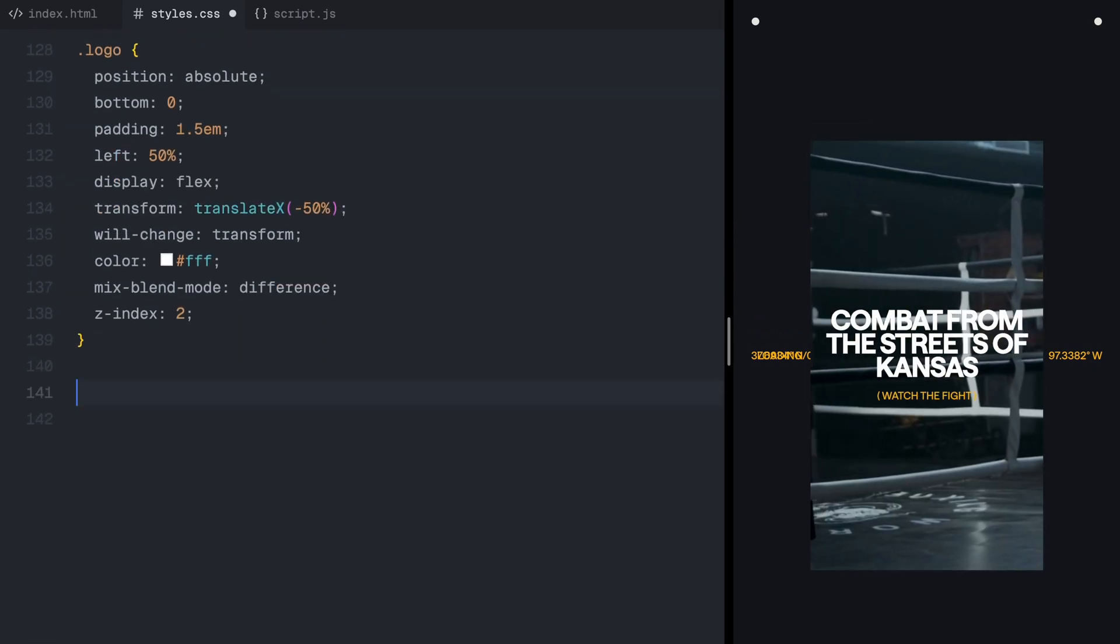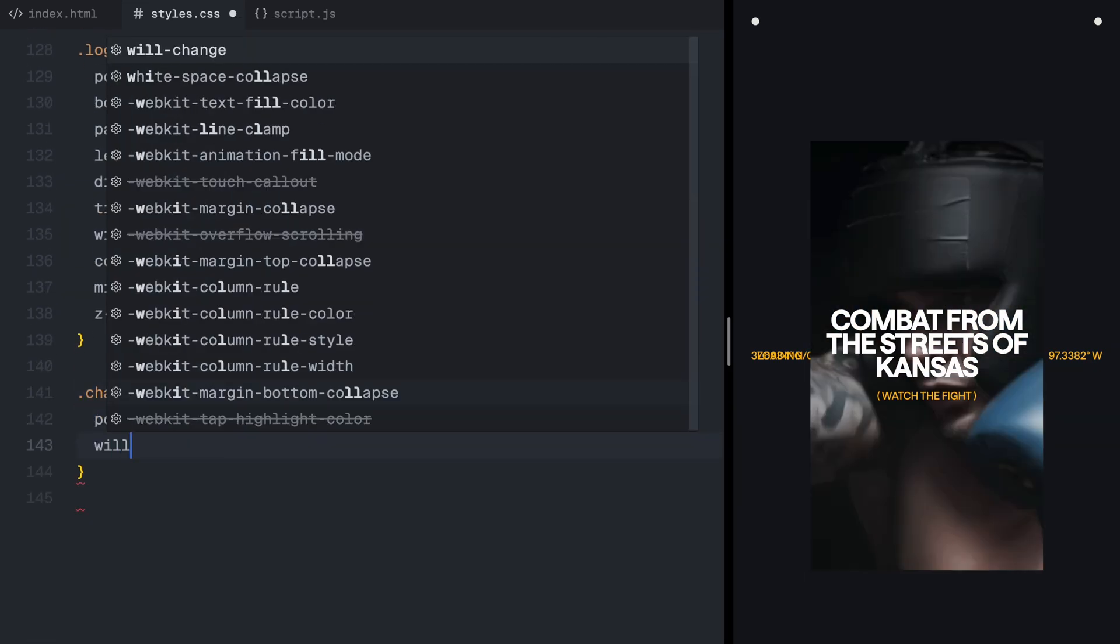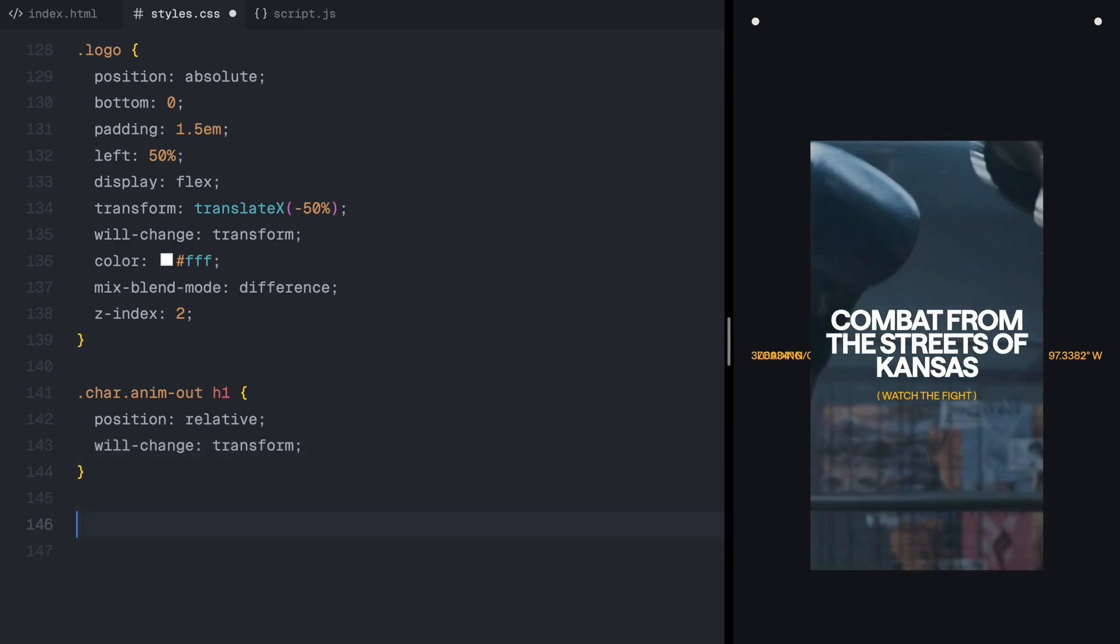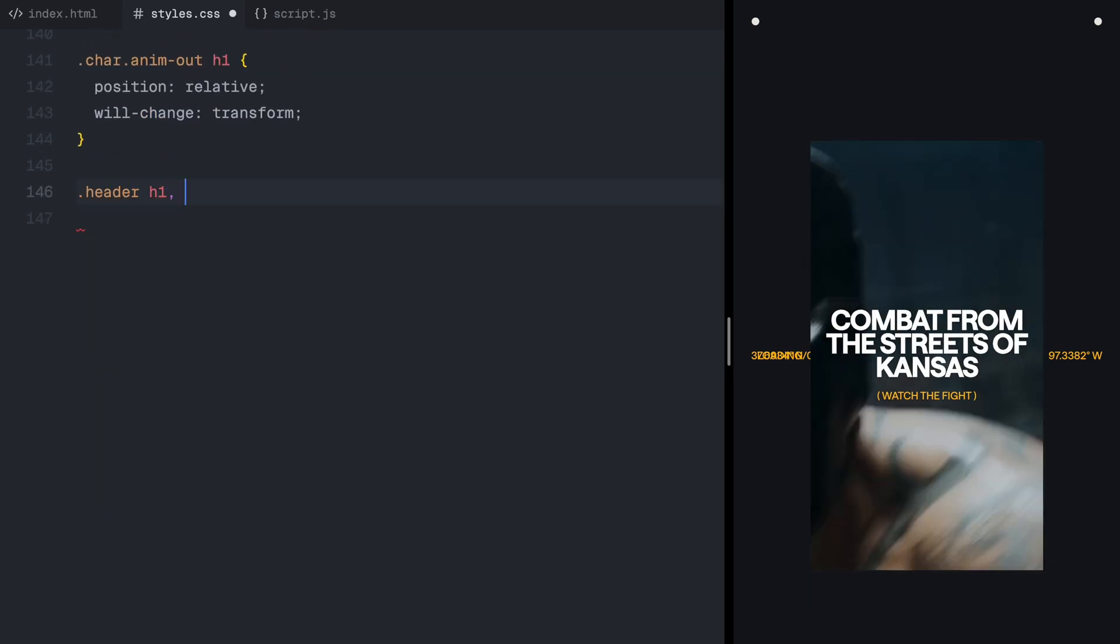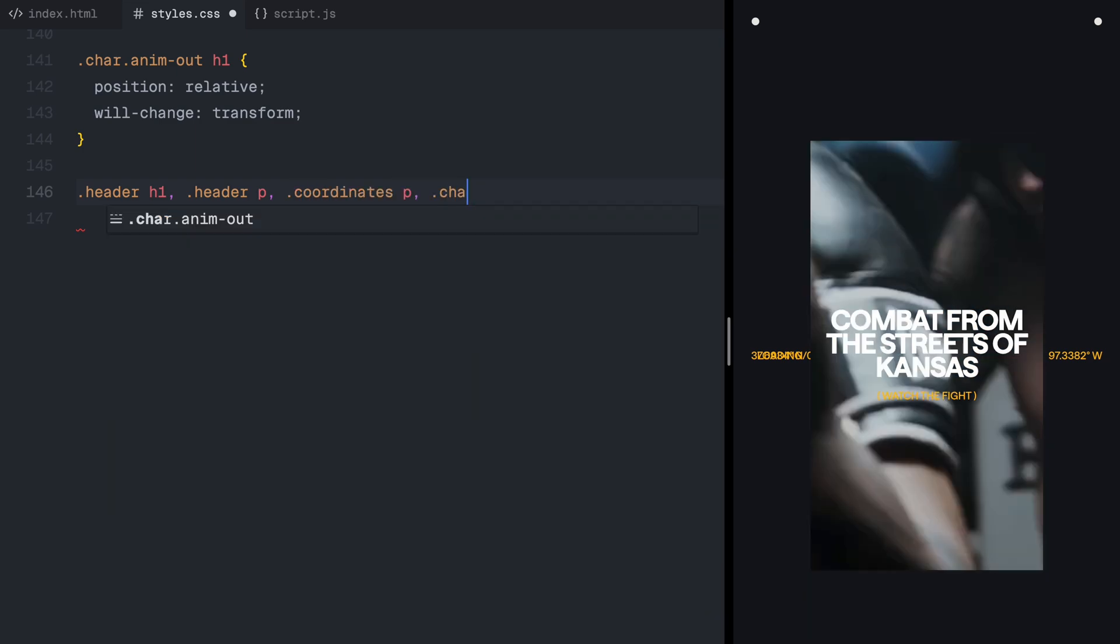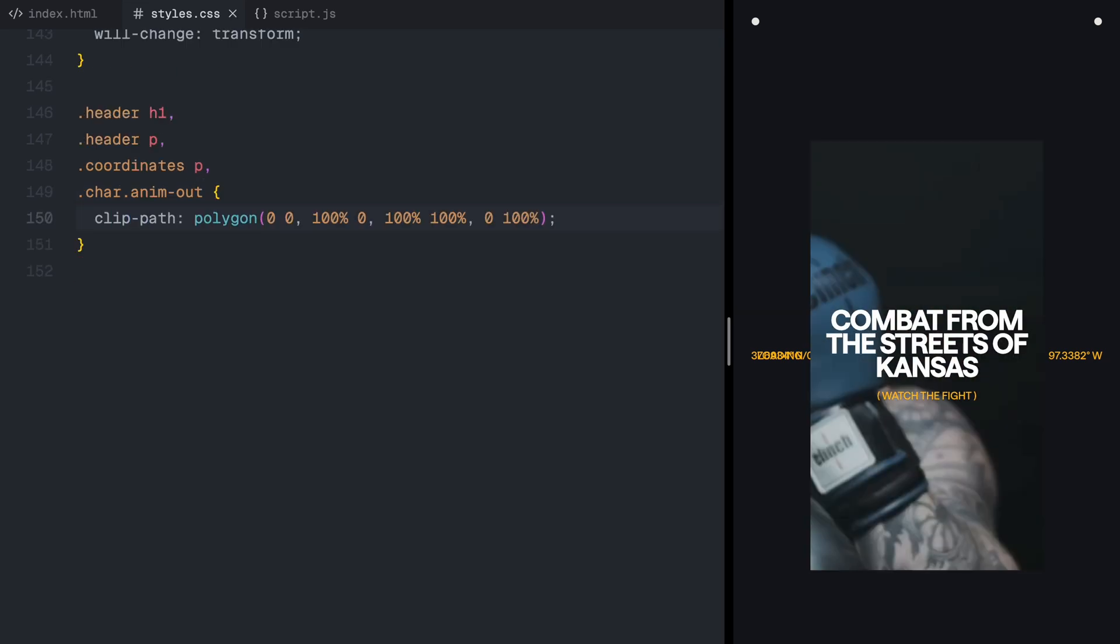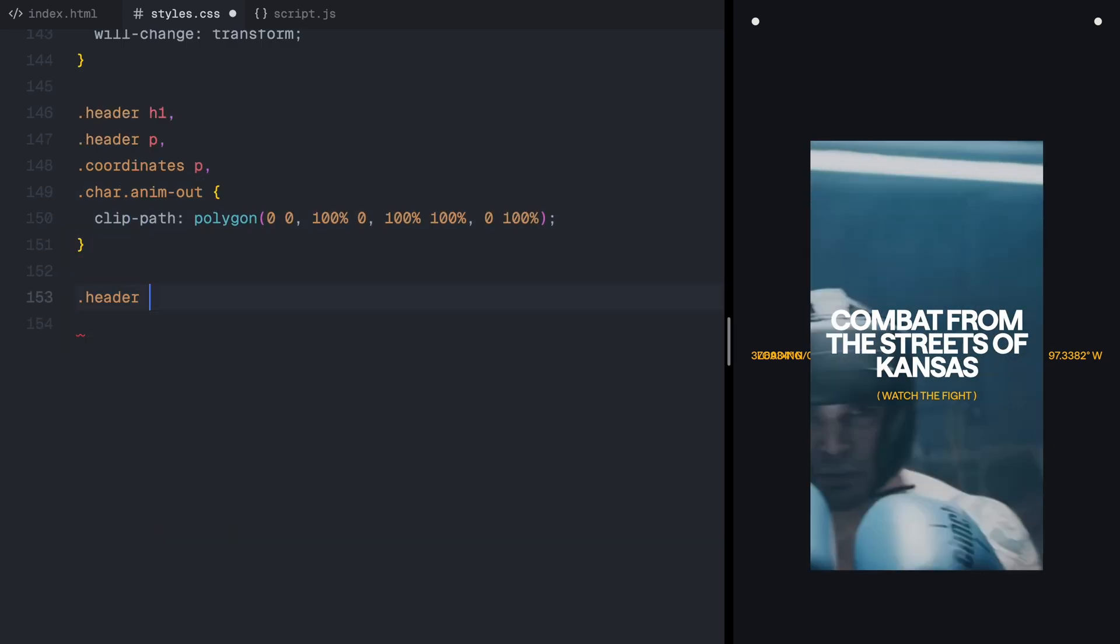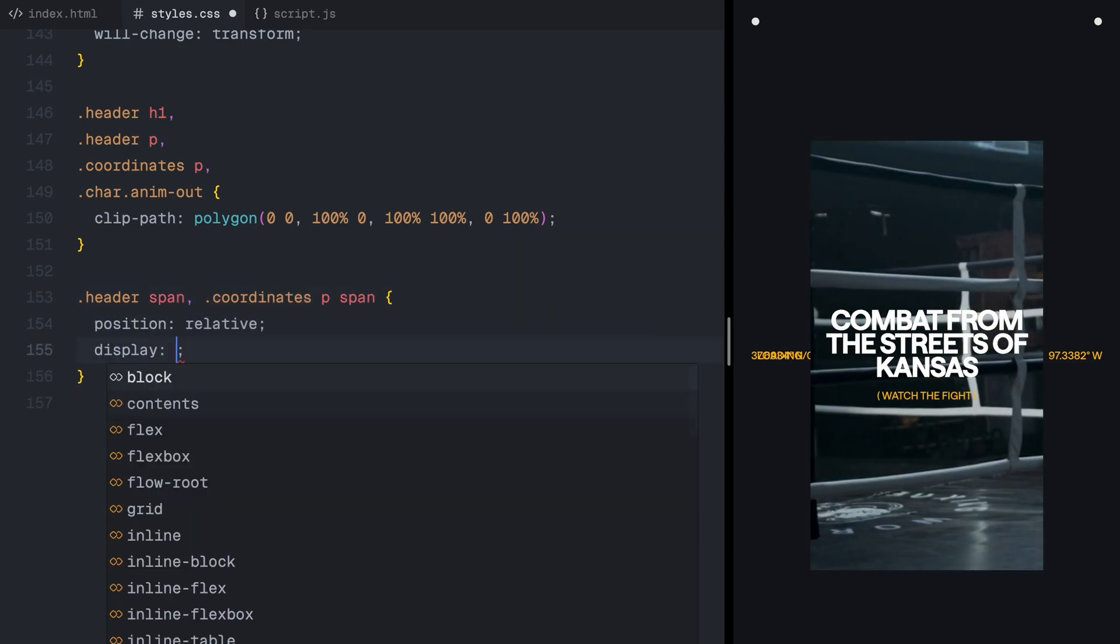Instead of animating each letter individually, we're applying the effect to the entire text block, making it look like the text emerging from behind the mask. I've set their position to relative, because we'll be animating their transform values using GSAP. I've also set will-change transform to optimize them for animations.